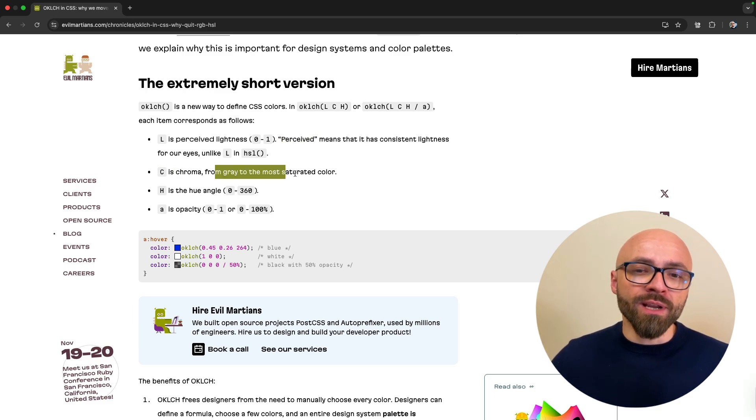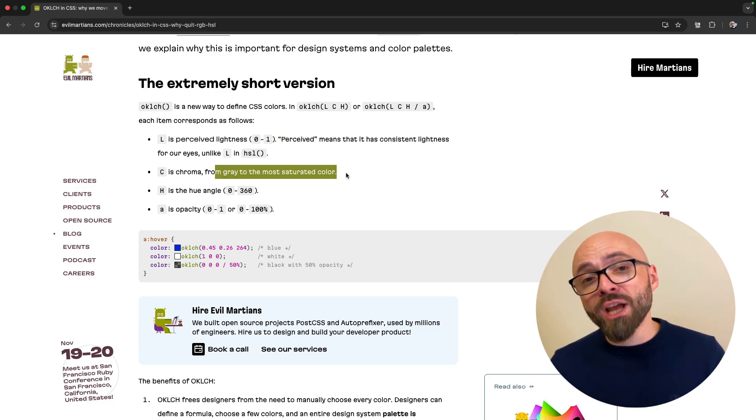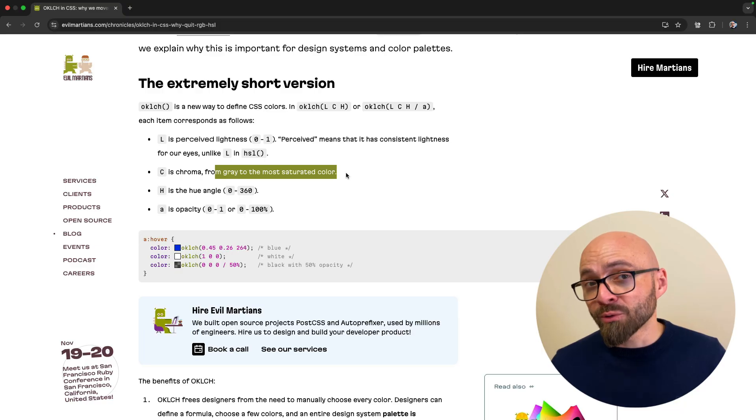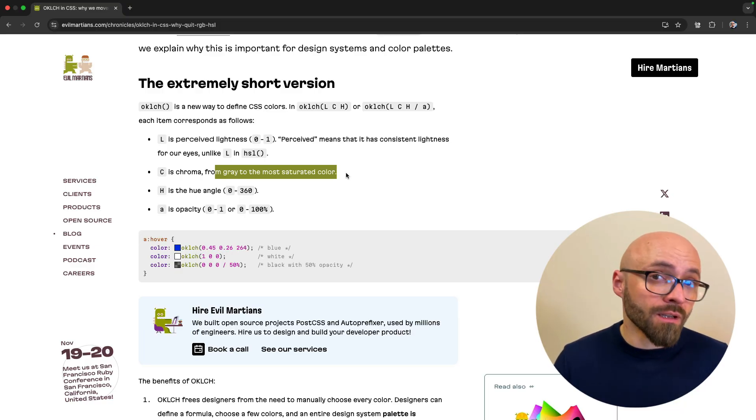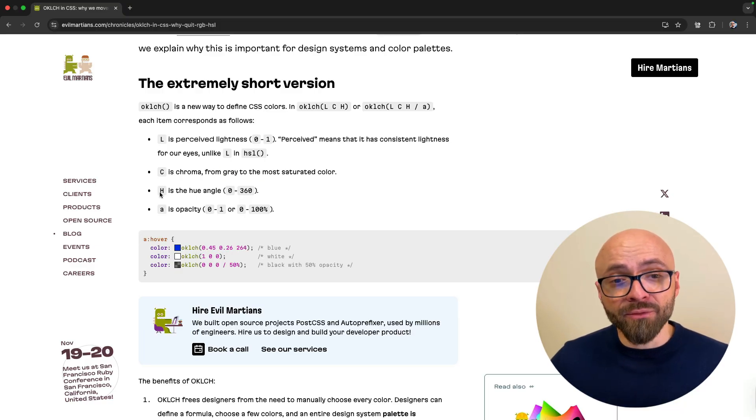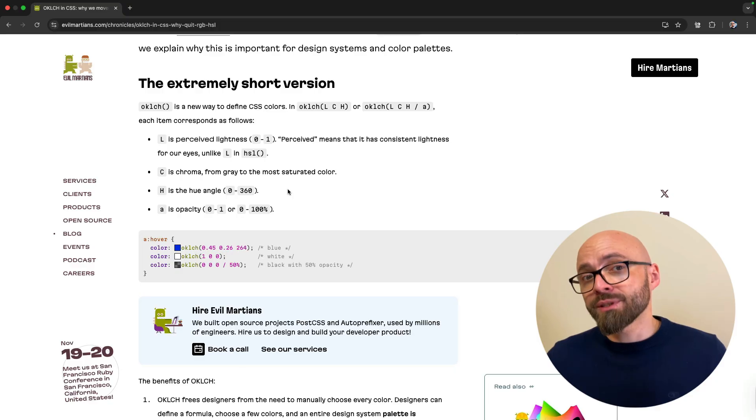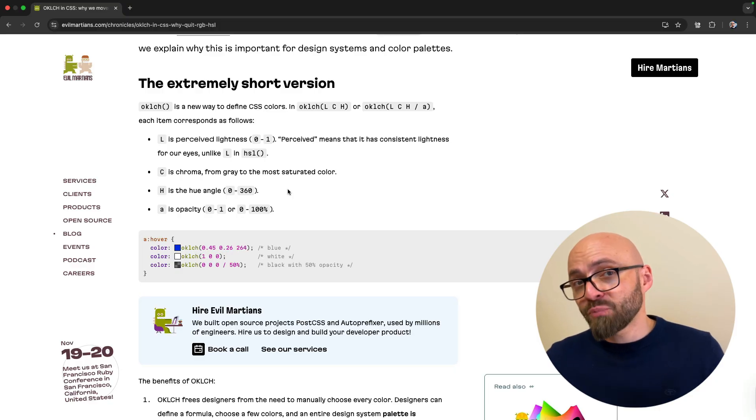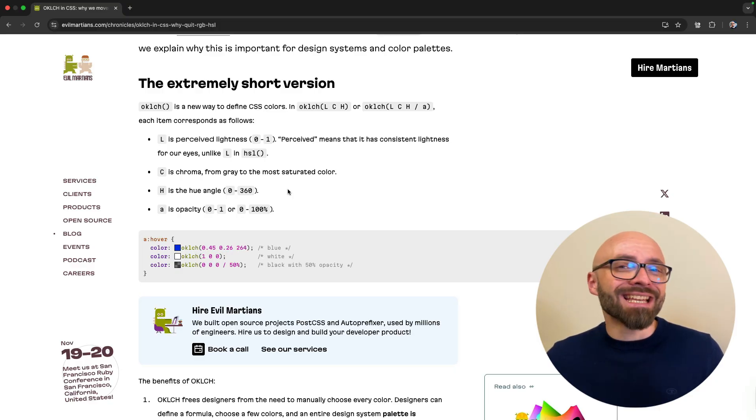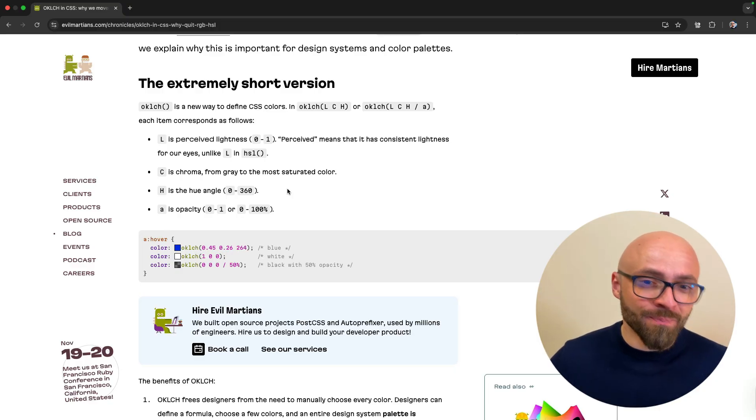L is perceived lightness from 0 to 1 and perceived means that it has consistent lightness for your eyes, unlike lightness in HSL color format. C stands for chroma, which goes from gray to most saturated color, or actually it is equivalent to saturation in HSL color format. And lastly, we have H, which is hue angle, which is again pretty much the same as H in HSL color format.